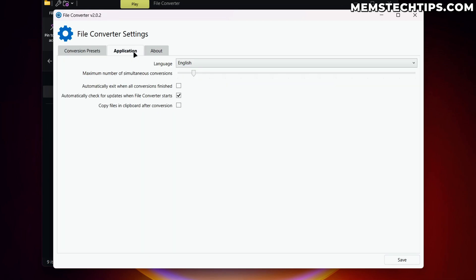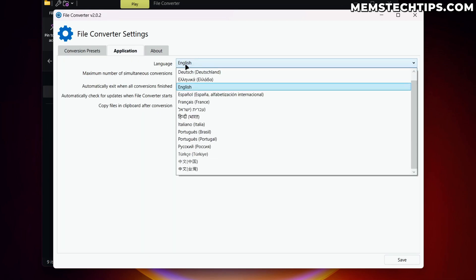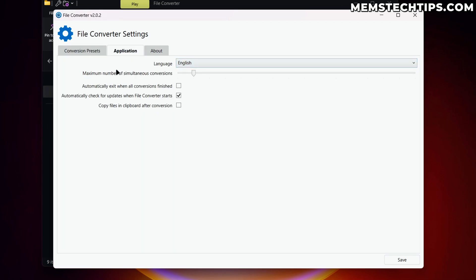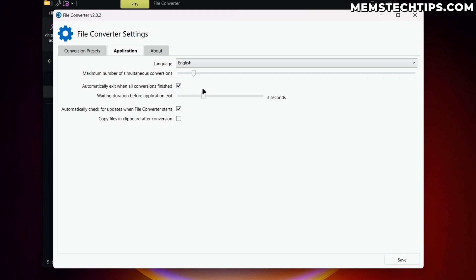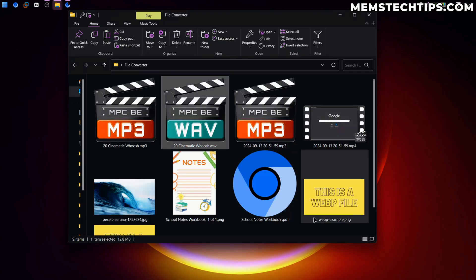Then if you go to application, you can also choose different languages here. You can change the maximum number of simultaneous conversions. You can automatically exit the window once the conversions are finished, which I like doing. And we can set that to one second. You can check for updates automatically and you can copy files to your clipboard after conversion. If you want to do that, then once that's done, you can just click on save.